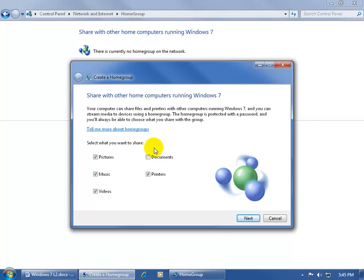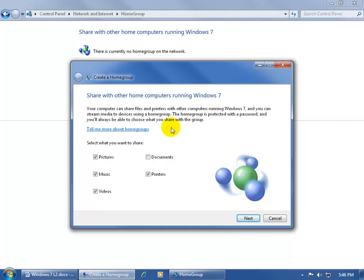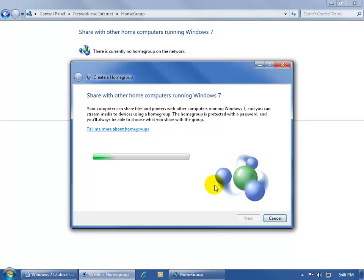In the pop-up window, it'll ask you what type of printers or files that you'd like to share. For some reason, everything's checked but the documents. But you want to keep in mind, as it says up here, that the Home Group is password protected, and you'll always be able to choose what you want to share with the group. So go ahead and choose what you want to share, and then go ahead and click Next.